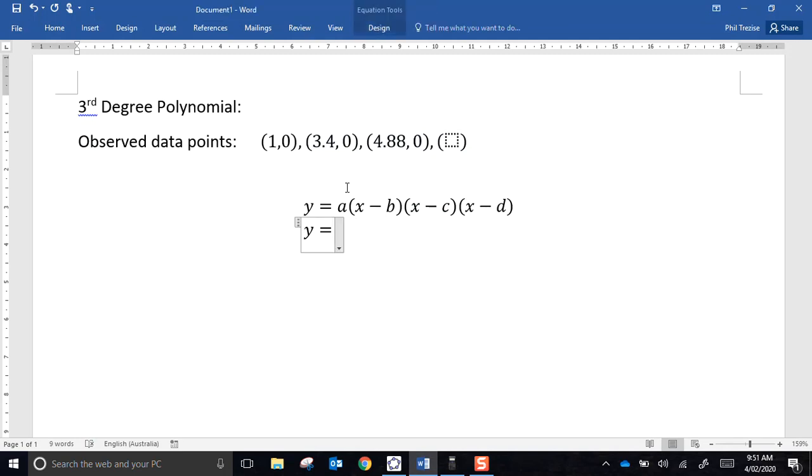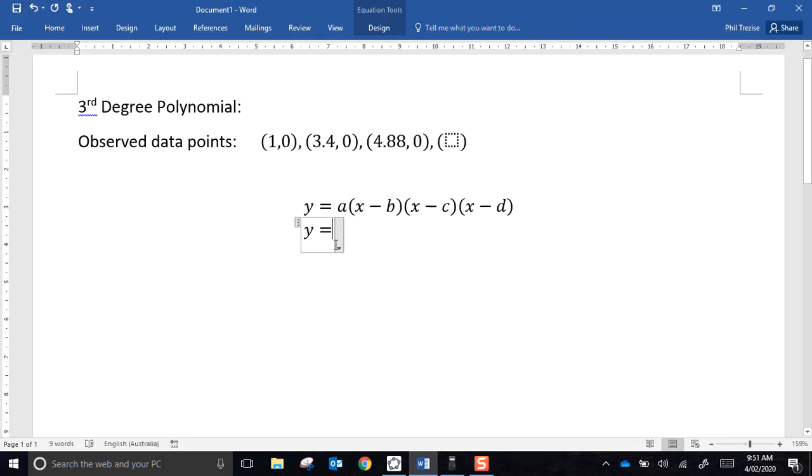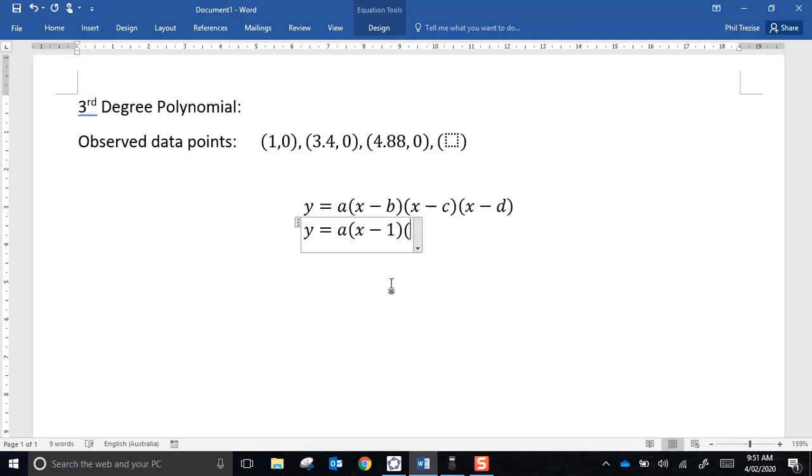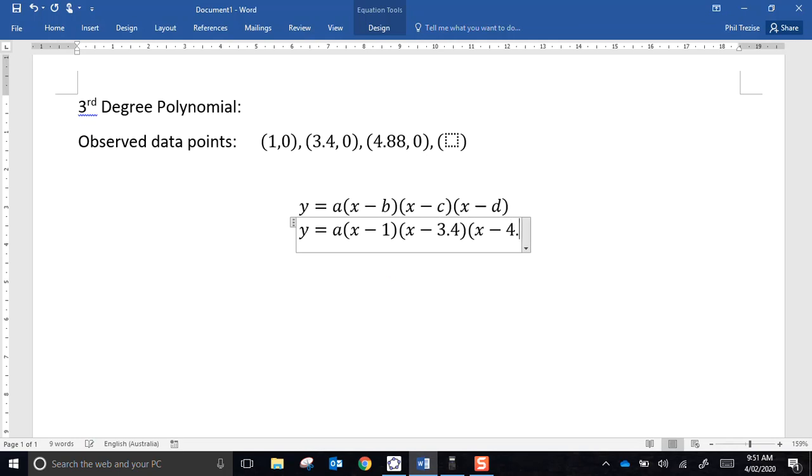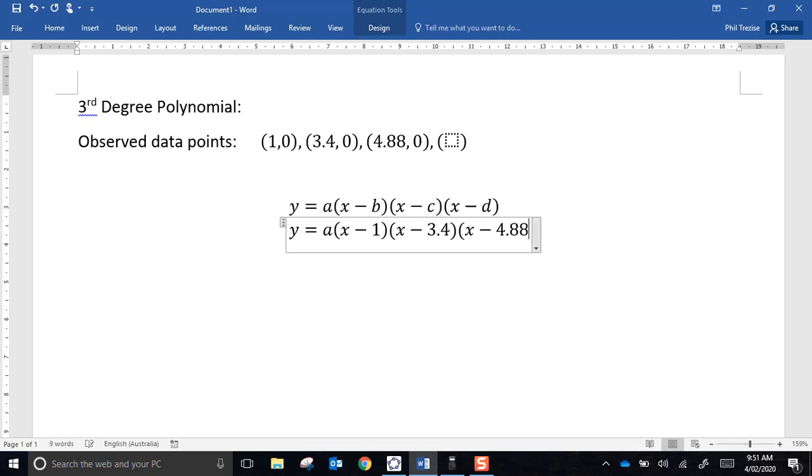Here I am starting to form the cubic equation, the third degree polynomial. I'm writing it in the form where the x-intercepts would take the values of b, c, and d. That's exactly why I moved the logo around until I had three of those values. So the first term here would be x take 1, then the next one would be x take 3.4, and the last term would be x take 4.88.